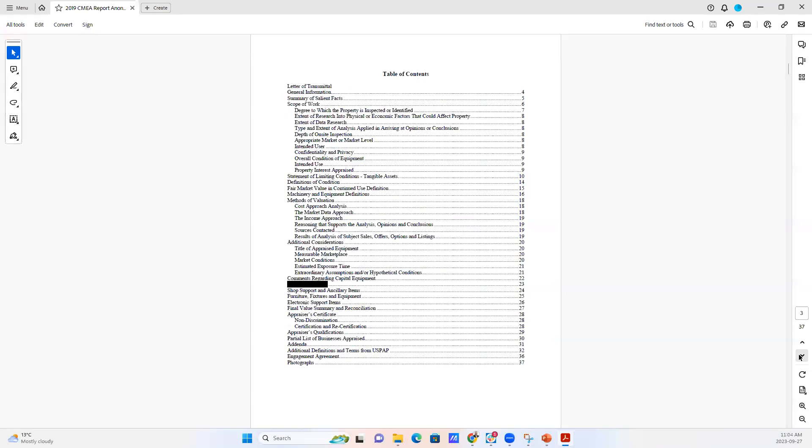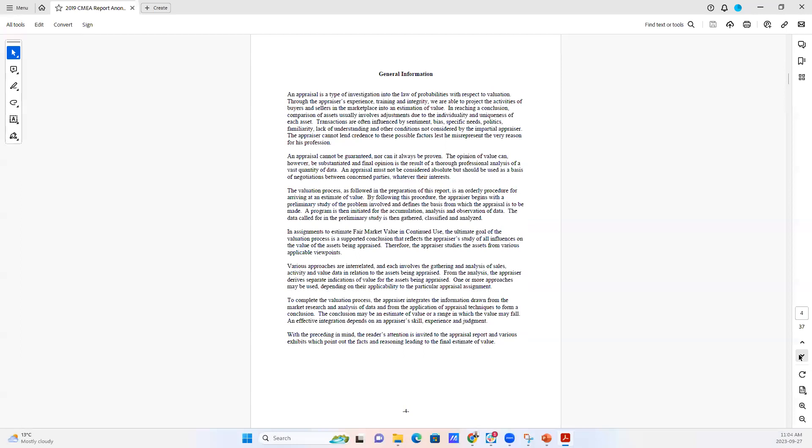Then we have a table of contents. As you can see, this report goes, is 37 pages long and ends with a section of photographs.